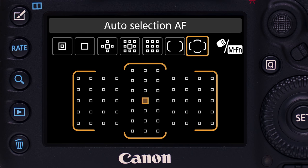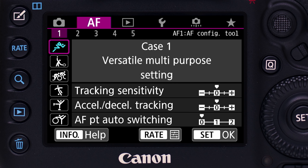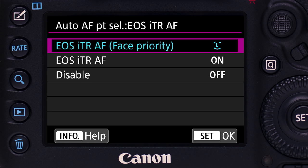The ITR tracking can work with any of the following AF area settings: automatic AF point selection, large zone AF, and zone AF. EOS ITR is user selectable in the purple-colored AF menu.